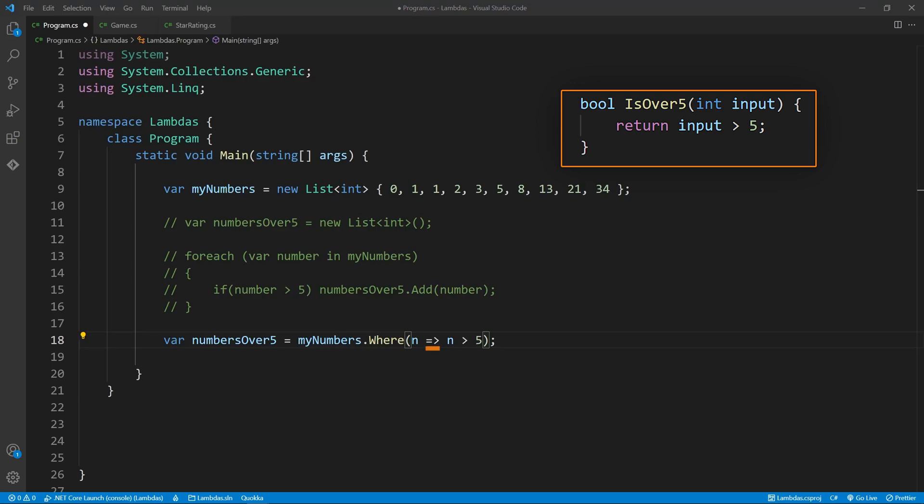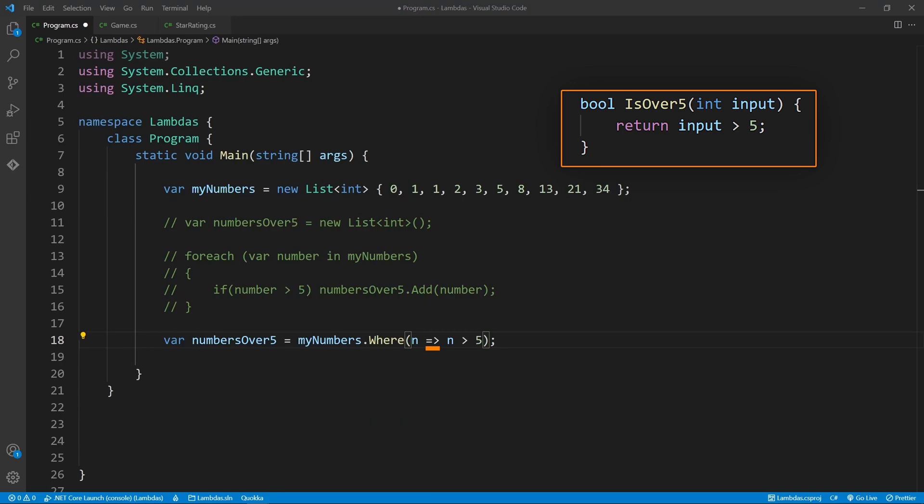Following is the arrow function, or more suitably known here as the lambda operator. This allows you to create an anonymous function, which is just an inline function without a name. The variable and lambda operator is the equivalent to this section of a real function.